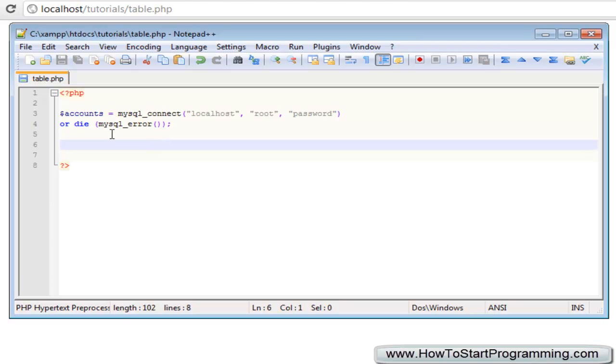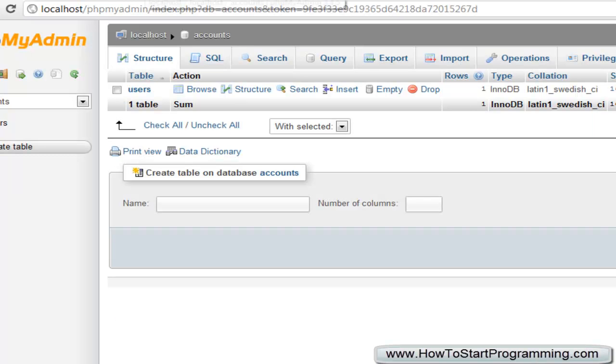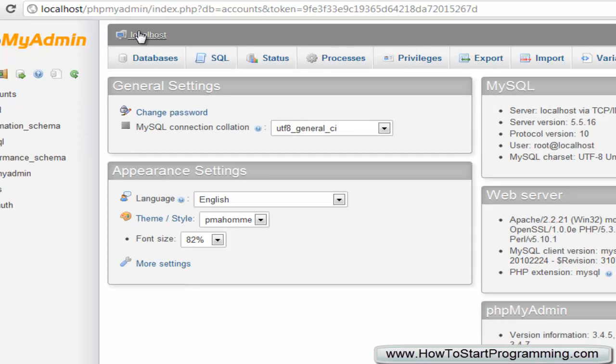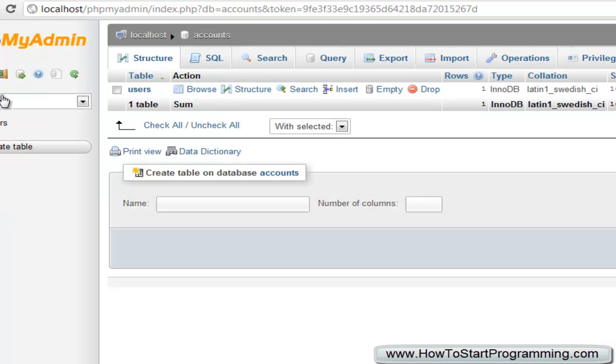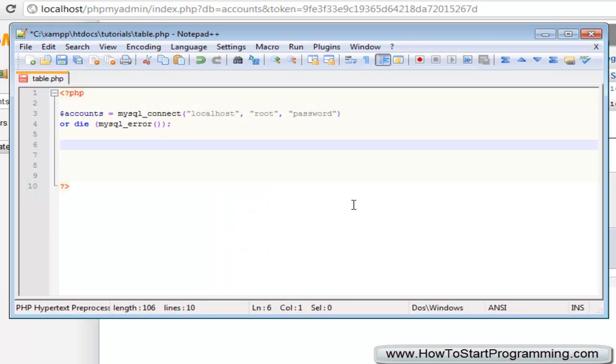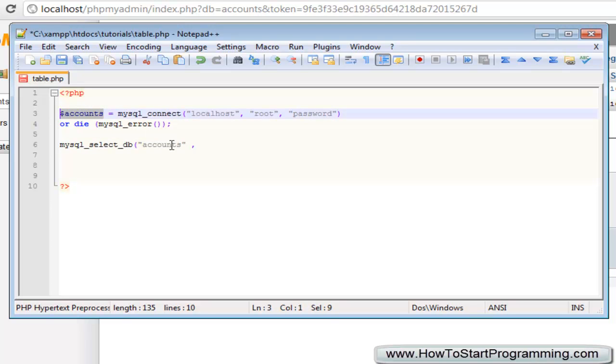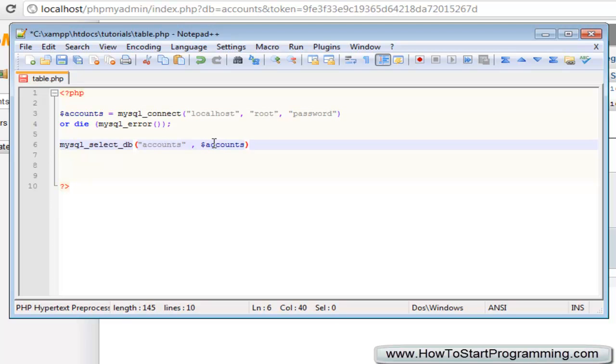So the next thing we need to do is select the table. Now if you go back over here, if you remember we created, let's go back to the root of the phpMyAdmin, we created a database called Accounts, which is right here. So we click on that, and our table was in here. So the next thing we need to do is select the database, and we can do this using the mysql_select_db, and then all we need to do in brackets is select the first parameter, which is the actual name of the database, in our case it is Accounts, you might have named yours something different, and then put a comma, and the second parameter is going to be our connection, which we've got up here as the variable Accounts. So put dollar sign Accounts, forgetting my dollar signs there. Okay, so we can have our semicolon there.